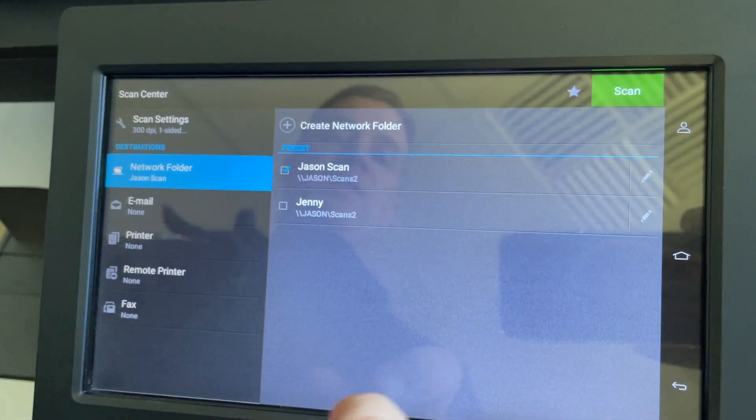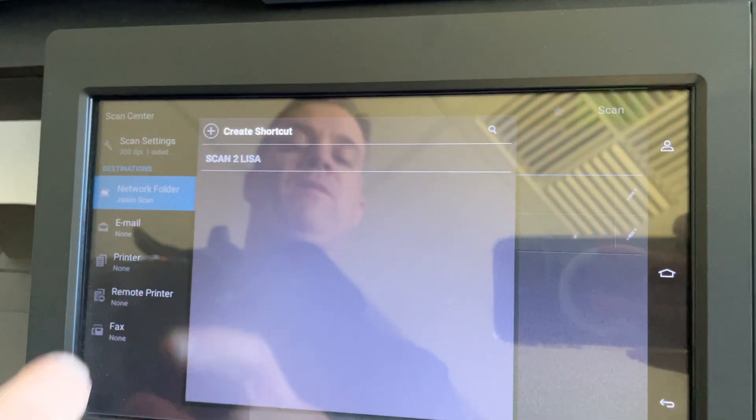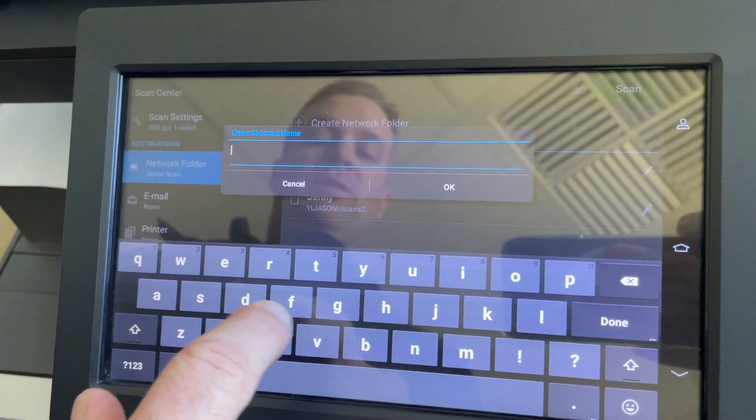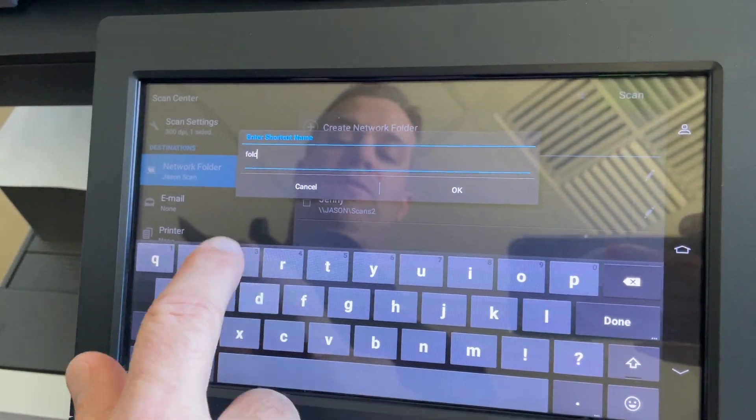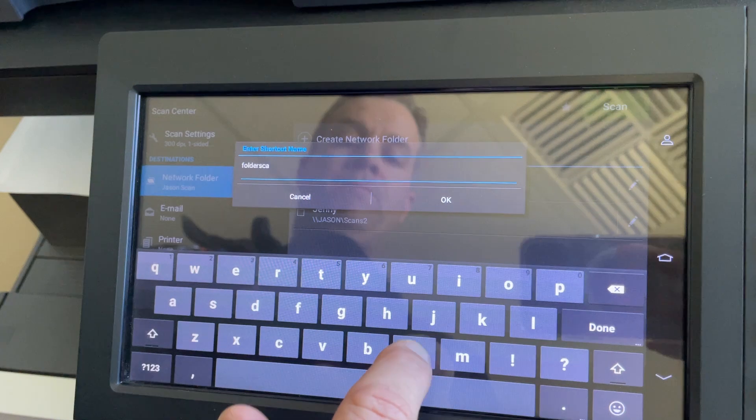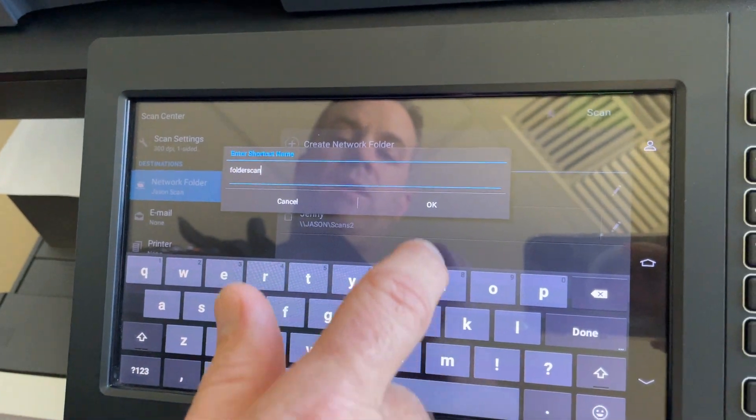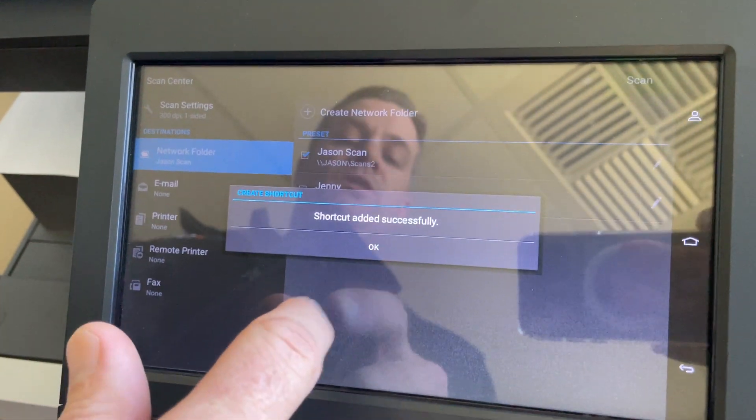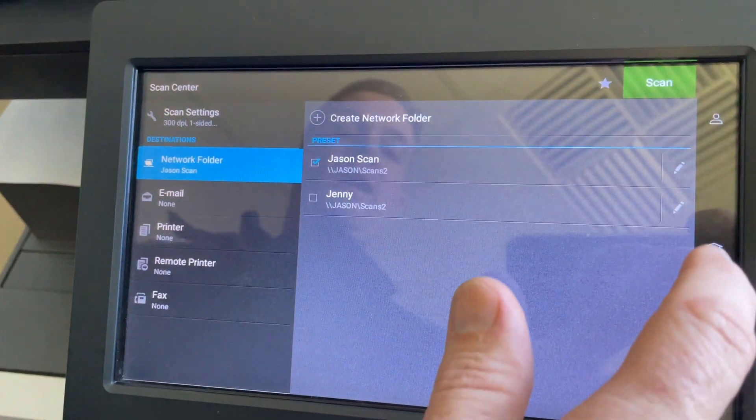We're going to call this whatever our favorite, so let's do Folder Scan. The shortcut's been added successfully.